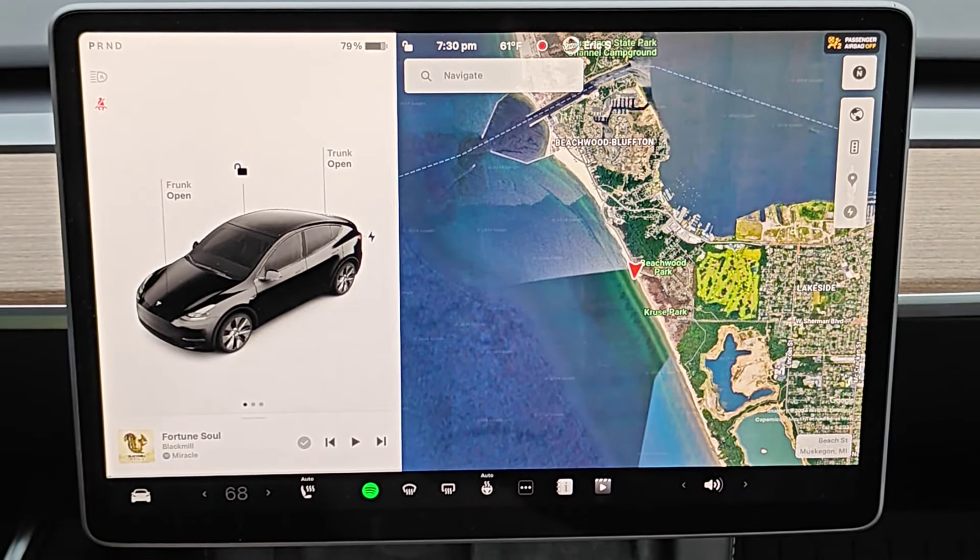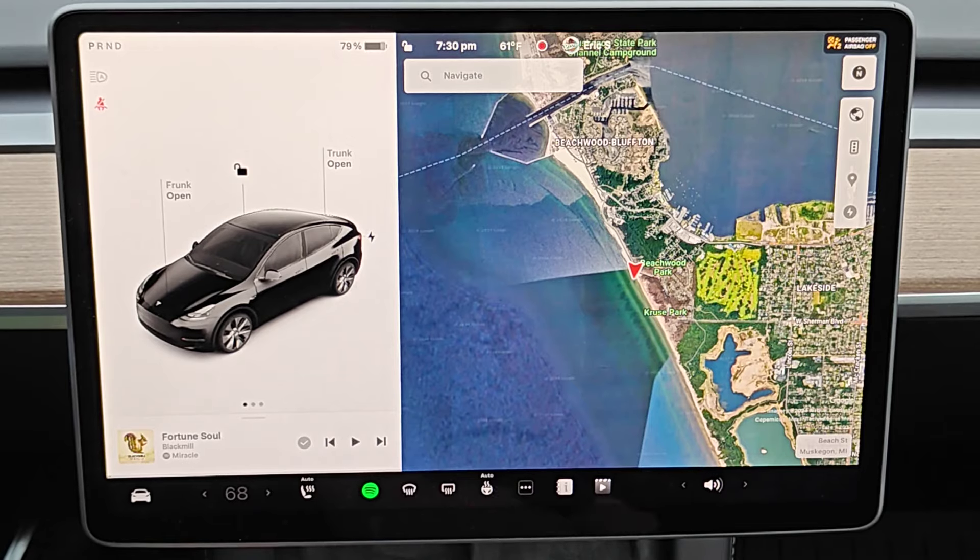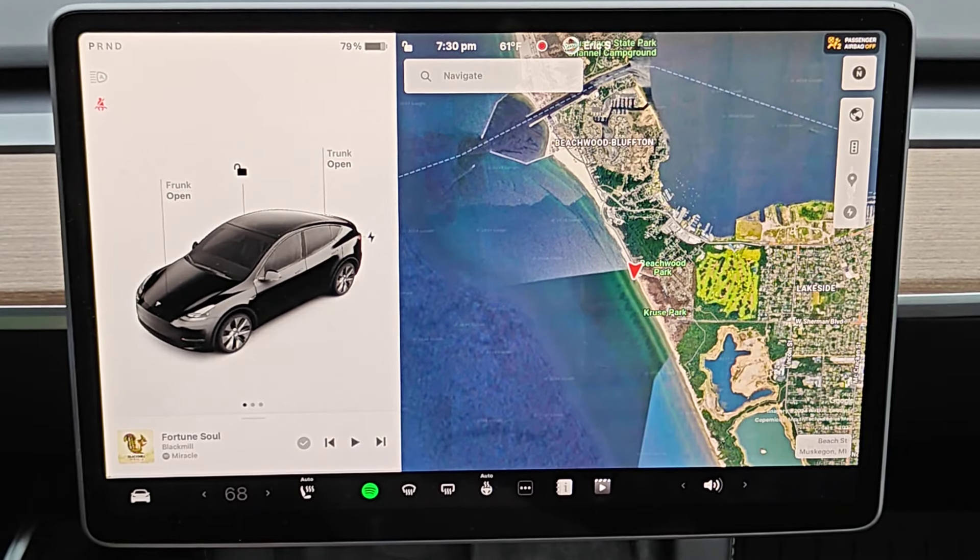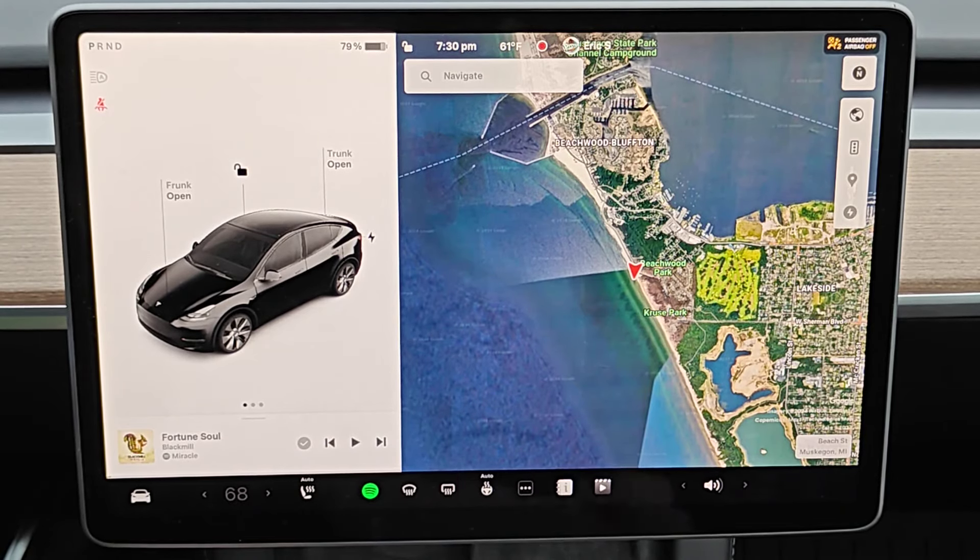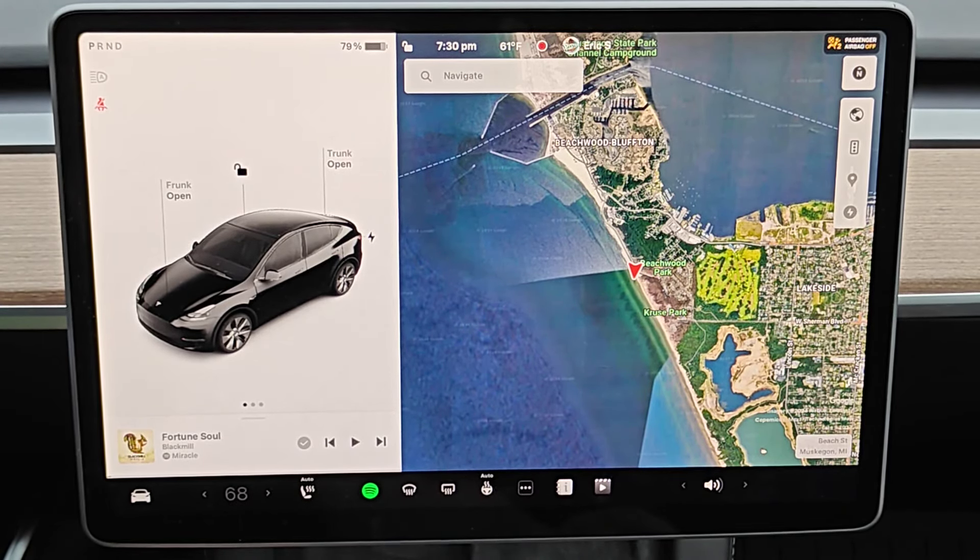So I hope this quick video was helpful going over how you can power off your Tesla when you're inside of it through the screen. I appreciate you guys stopping by. Consider subscribing to the YouTube channel and I'll see you back here next time.